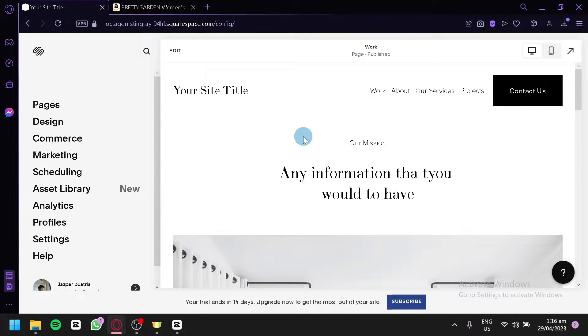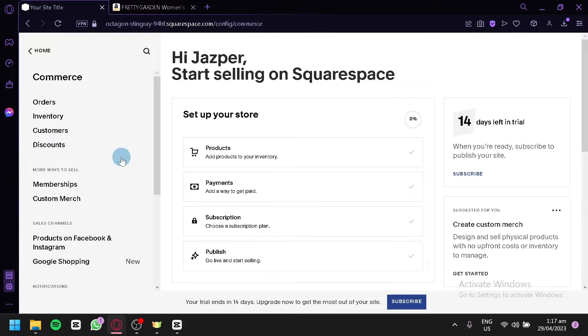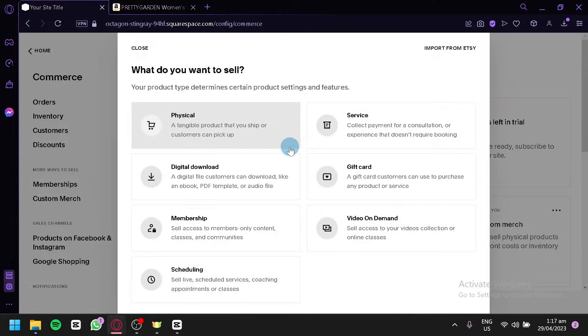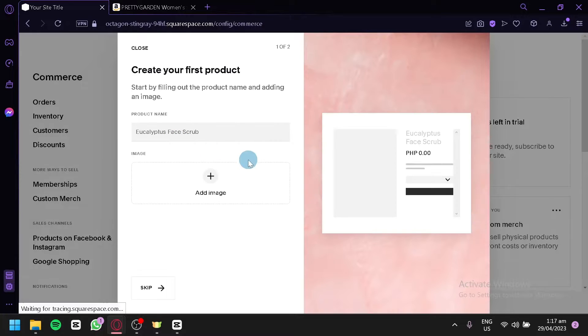Now what you're going to do first is you're going to click on commerce over here and you're going to click on products and you're going to choose physical and over here you're going to have to add your product.